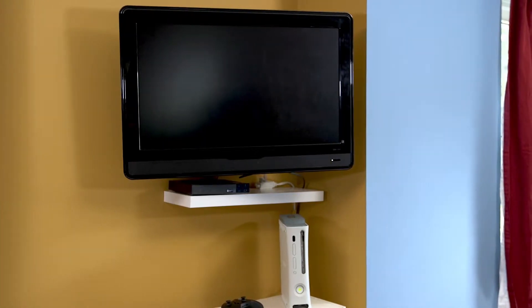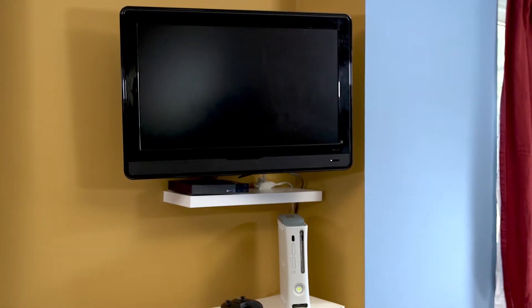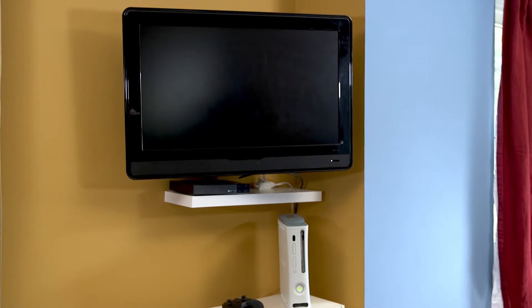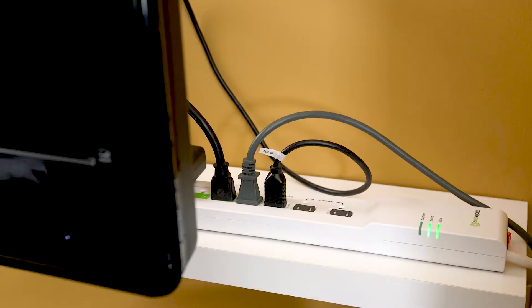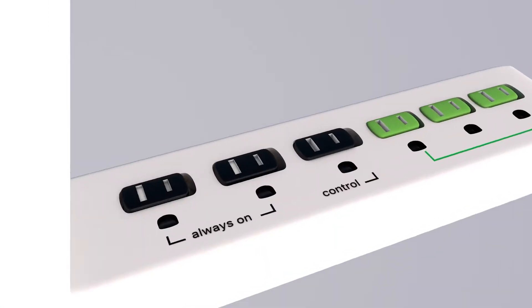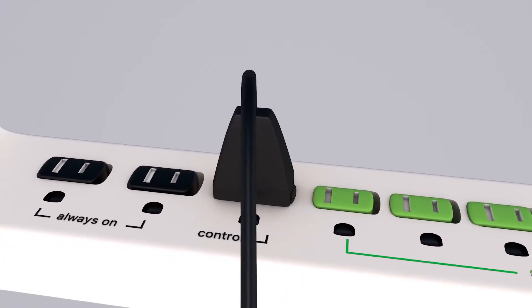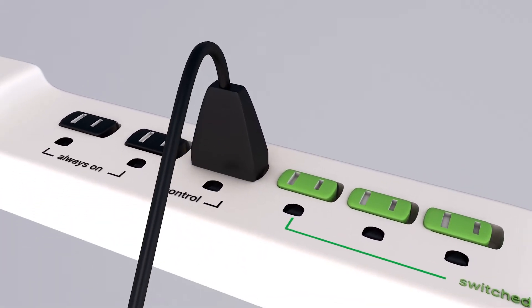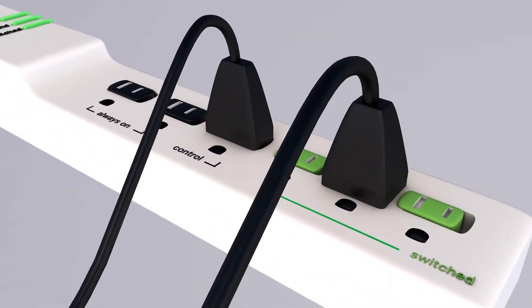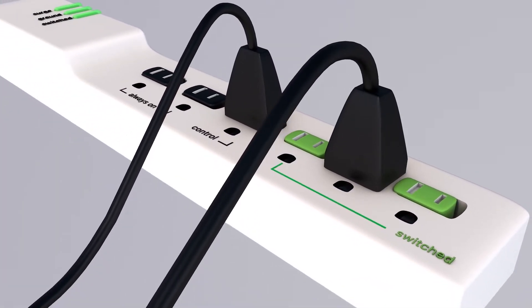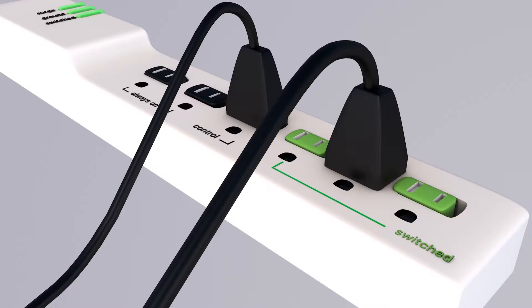One way to prevent wasting energy and money on electronics is by using advanced power strips. Advanced power strips allow you to plug in a control device that, when turned off, automatically cuts all power to other devices.